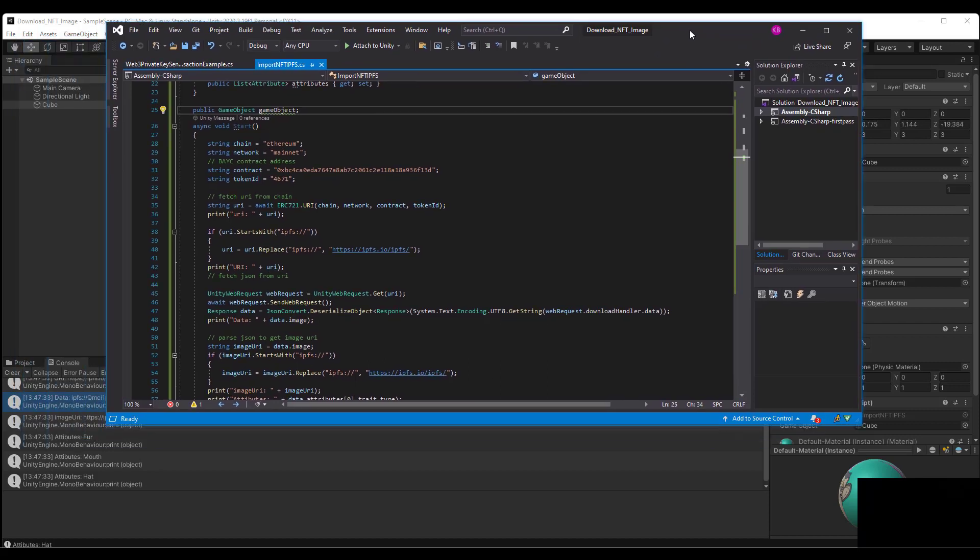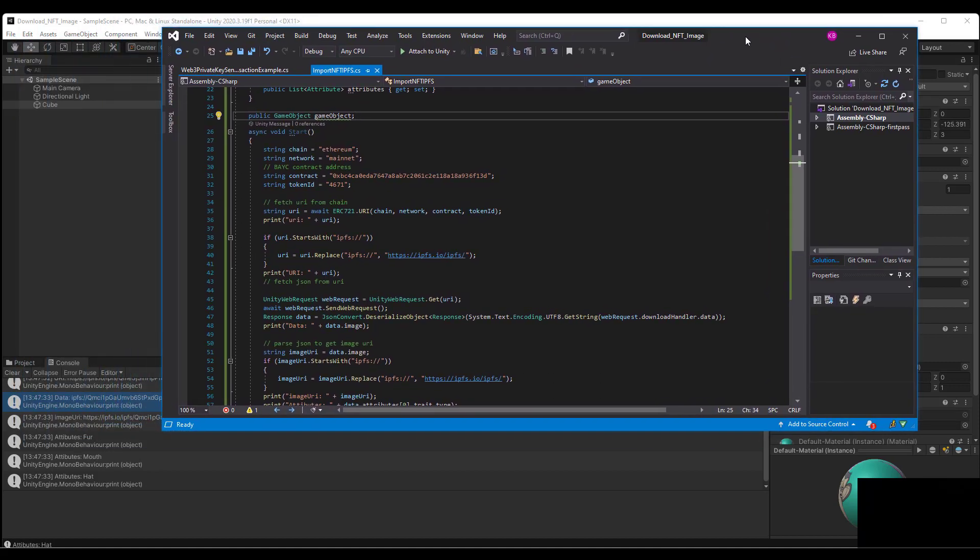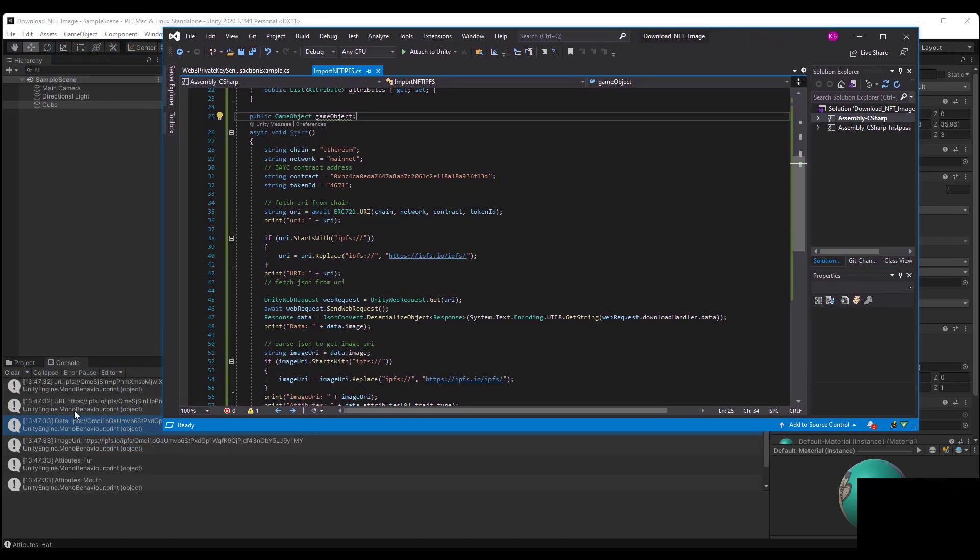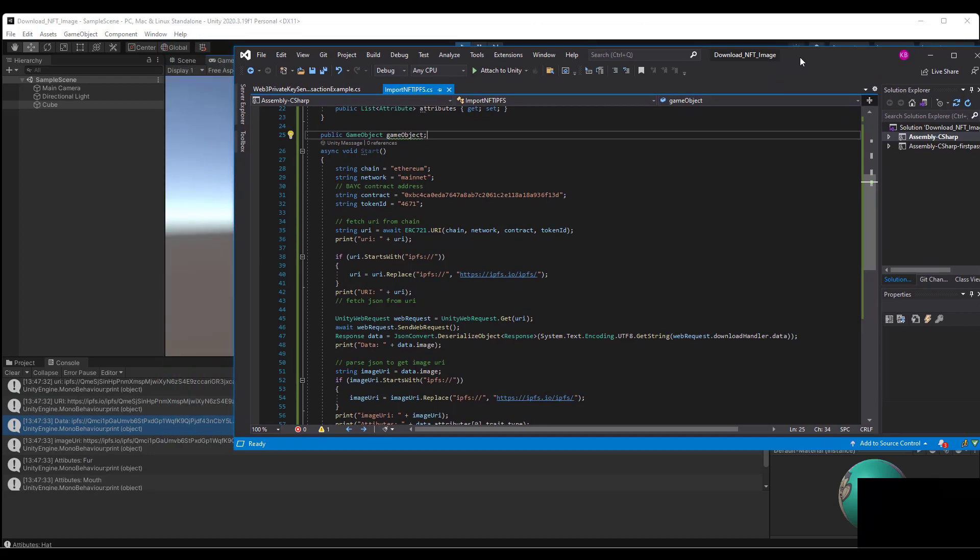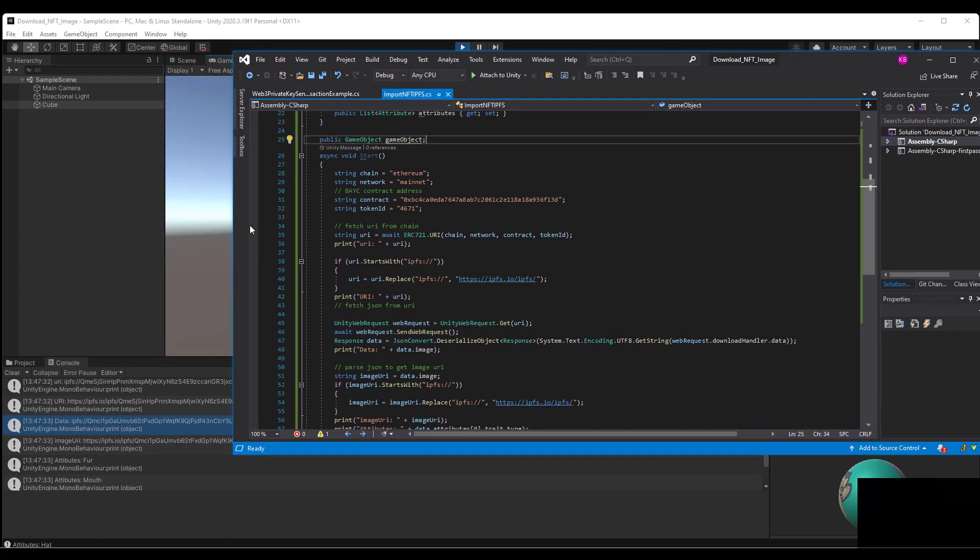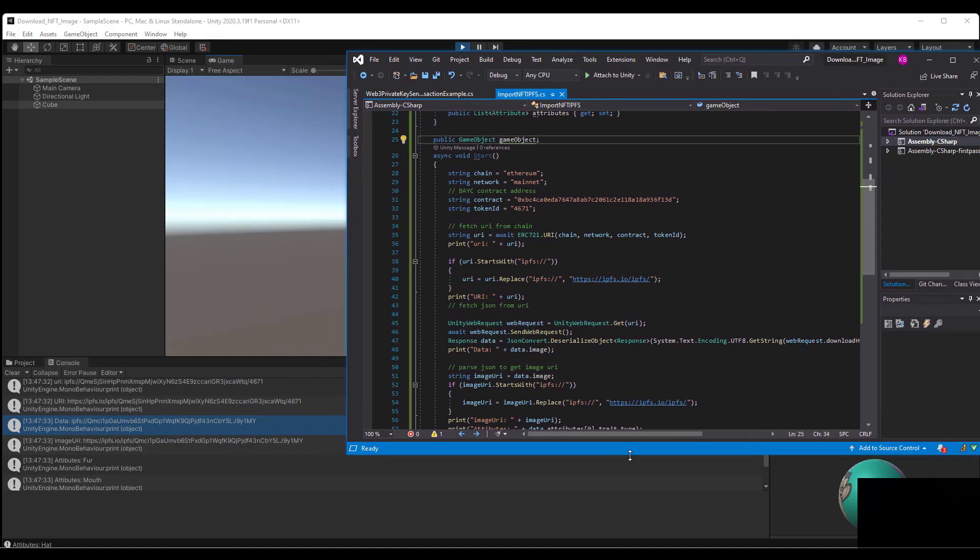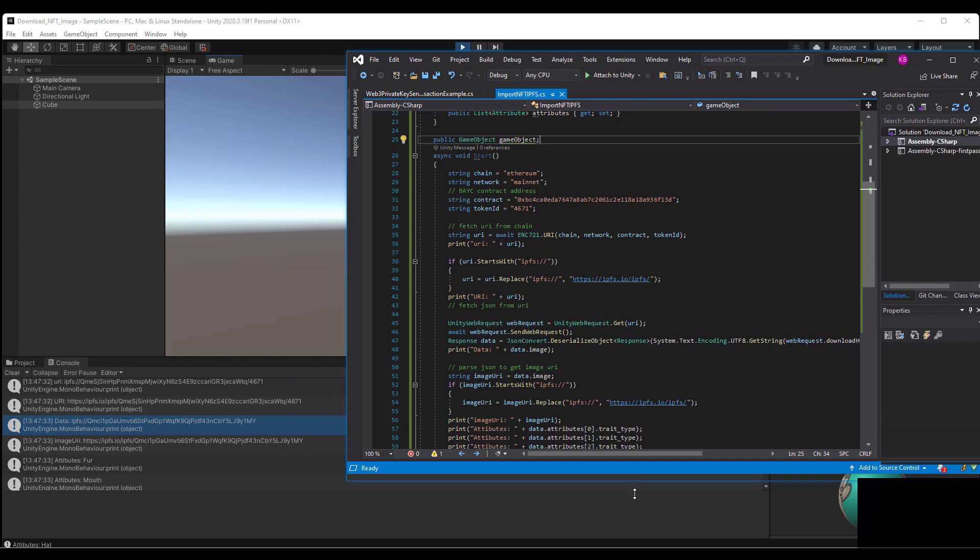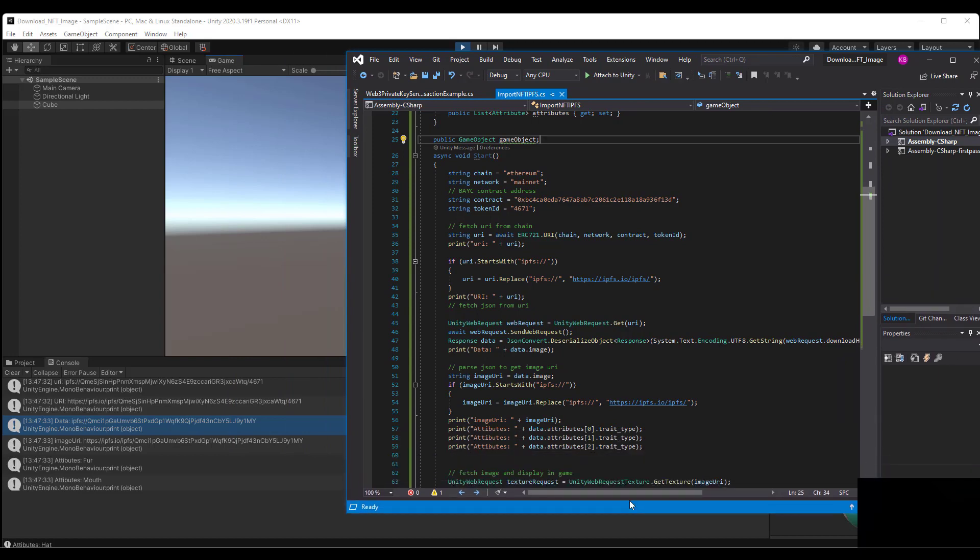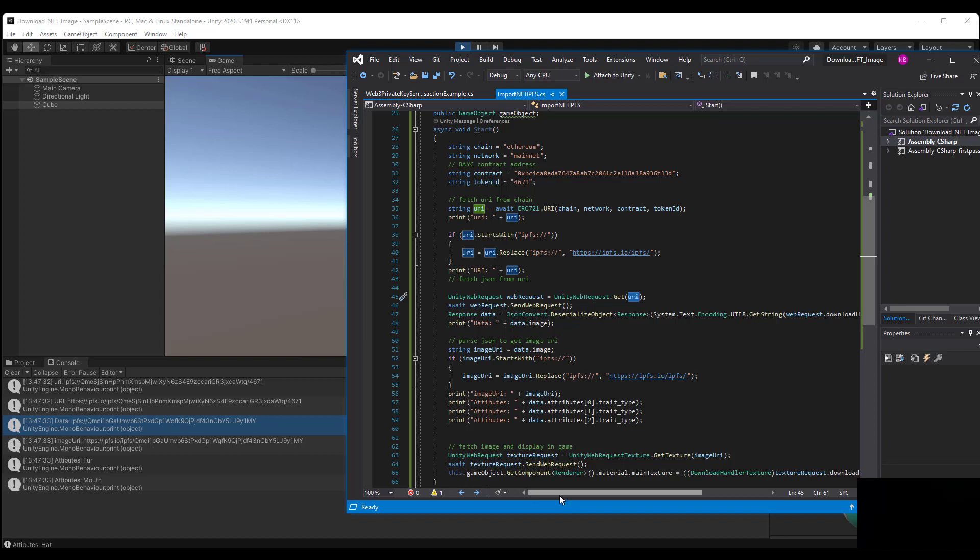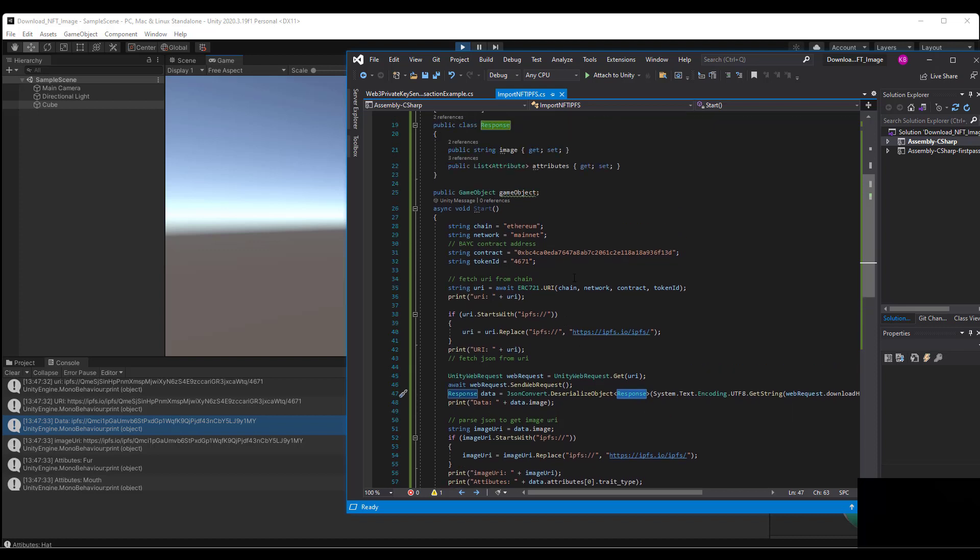I can see both, so I'll move this over. Next we do our Unity web request, we pass in the URI that we have displayed here. Then we do a JSON convert for this response object that we have created up here.